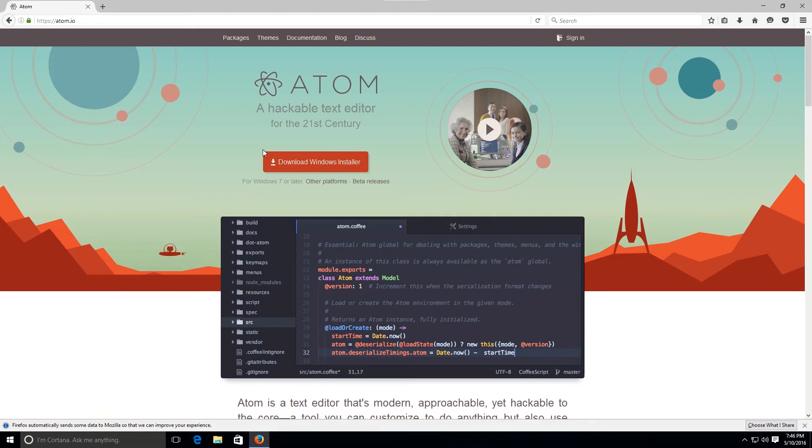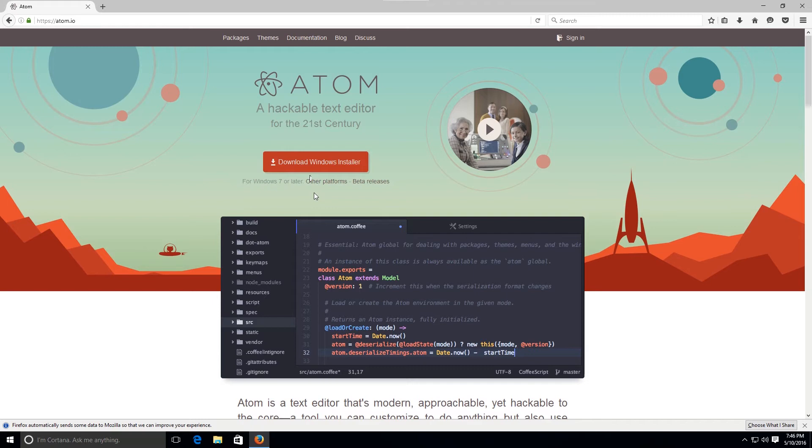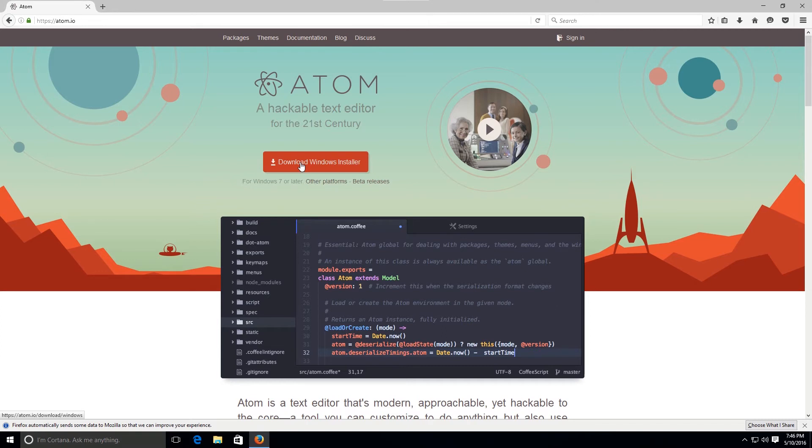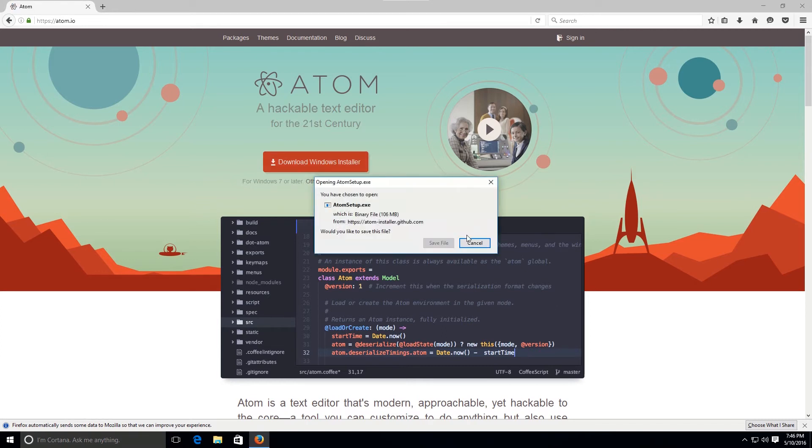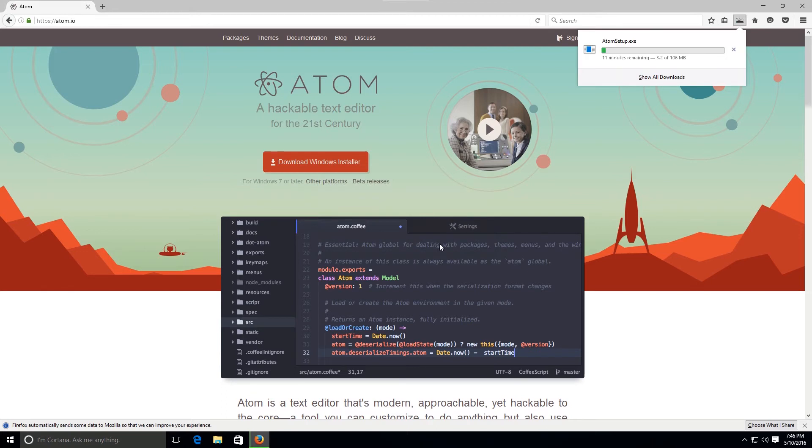Regardless of whether you are on a Mac or Windows, the site should recognize your user agent by default from where it will pull your operating system information and it will serve you the right download straight away. If you're on a Mac it's gonna say download for Mac or something like that. Just go ahead and click on download Windows installer.